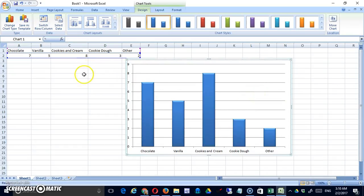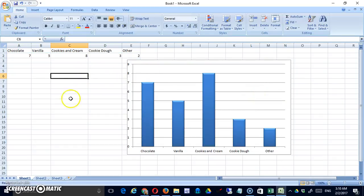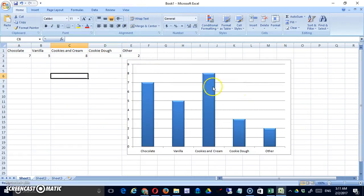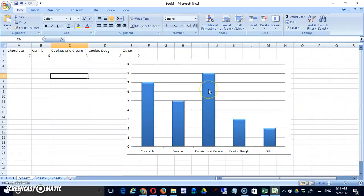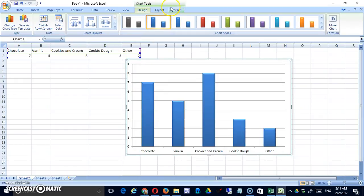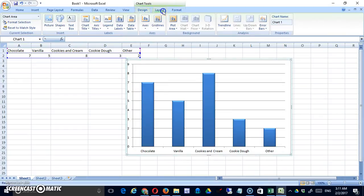Now note that if I click off the chart on just some other space, I lose those tools. So if you can't find your tools for dealing with the format, layout, styling of the chart, etc., just click anywhere on the chart and it will reappear. So these are designed. Let's take a look at layout.